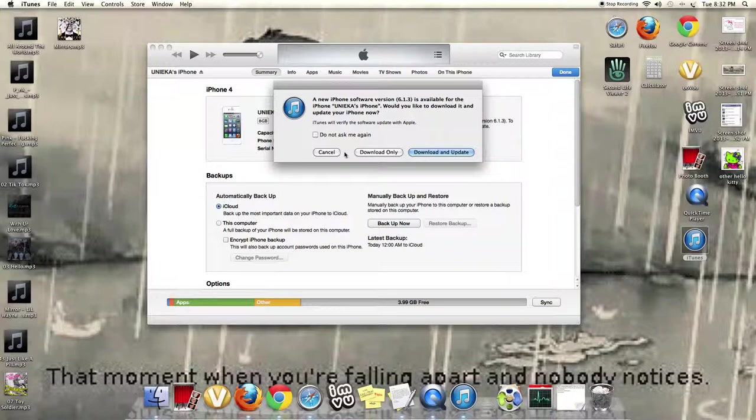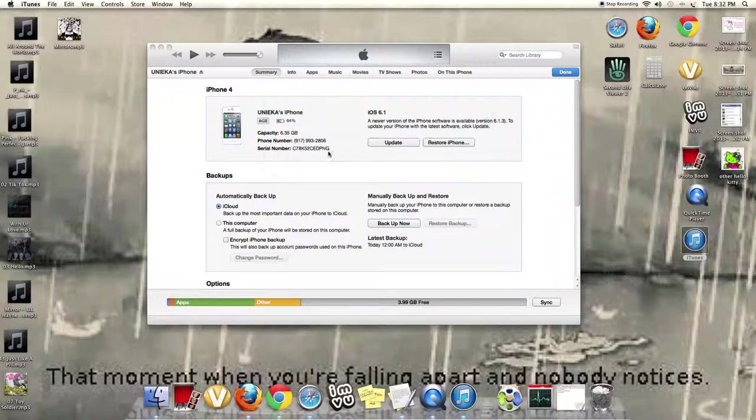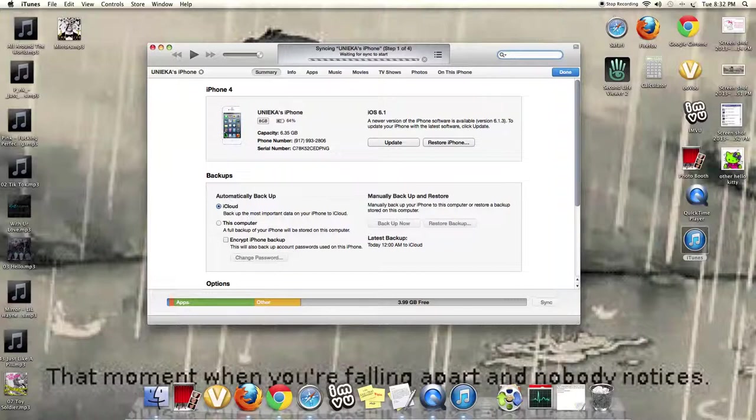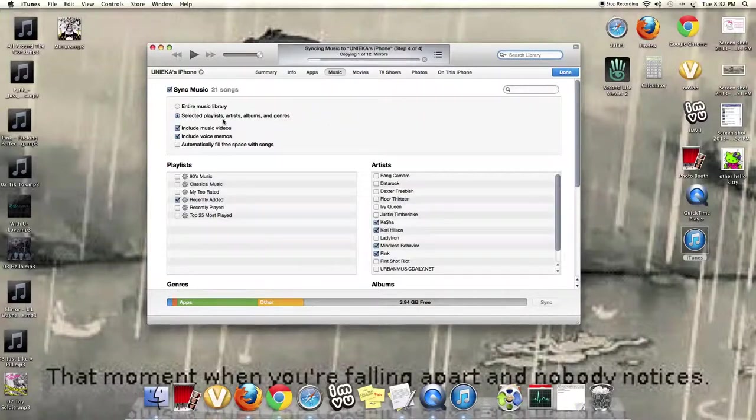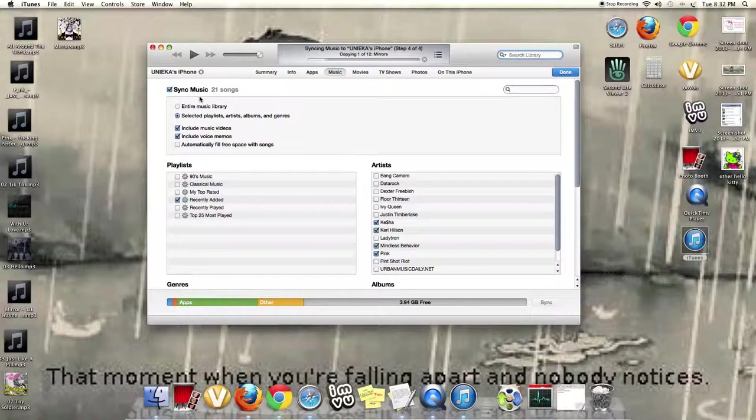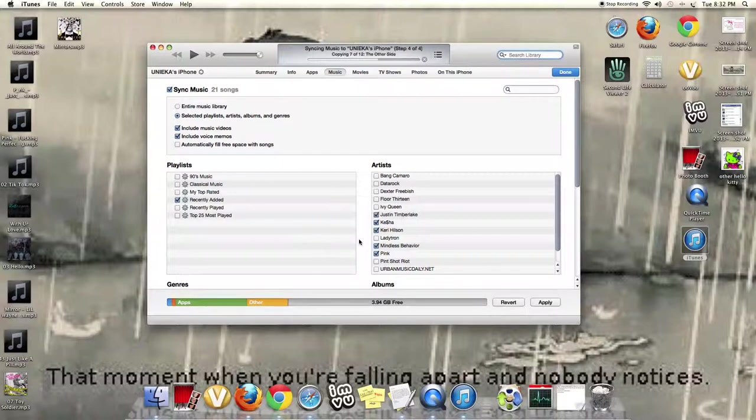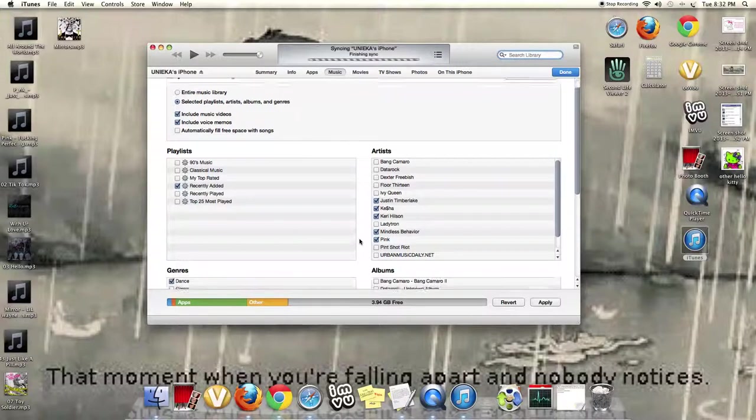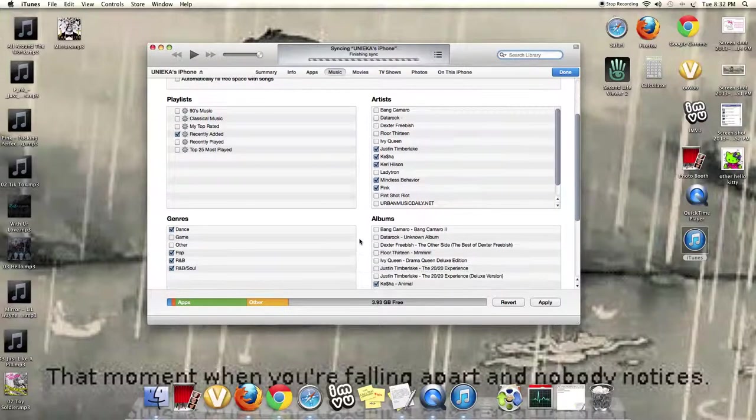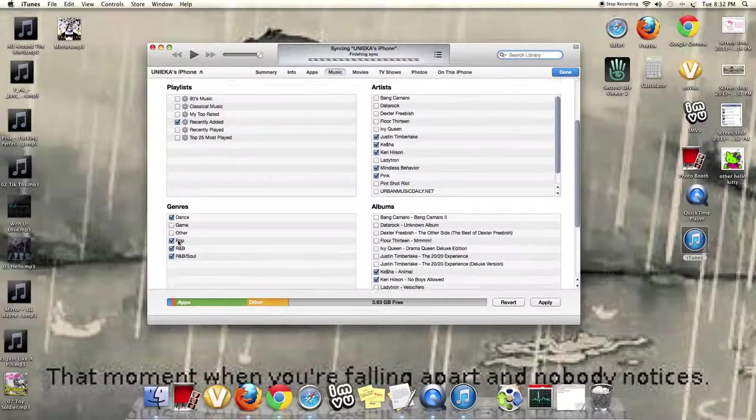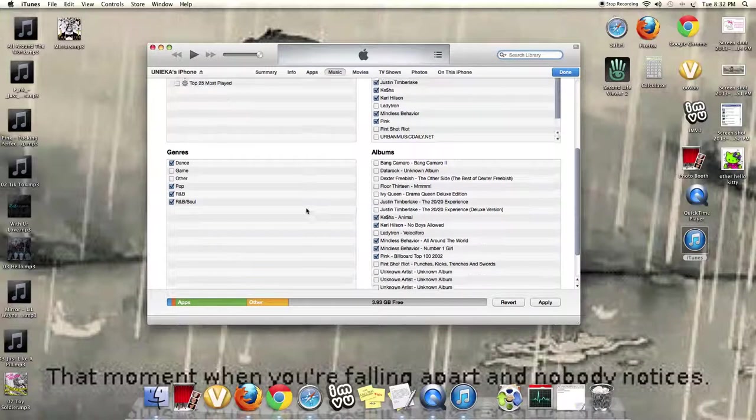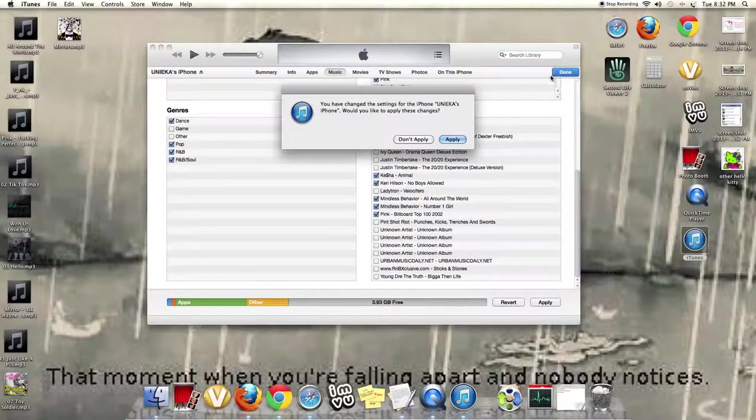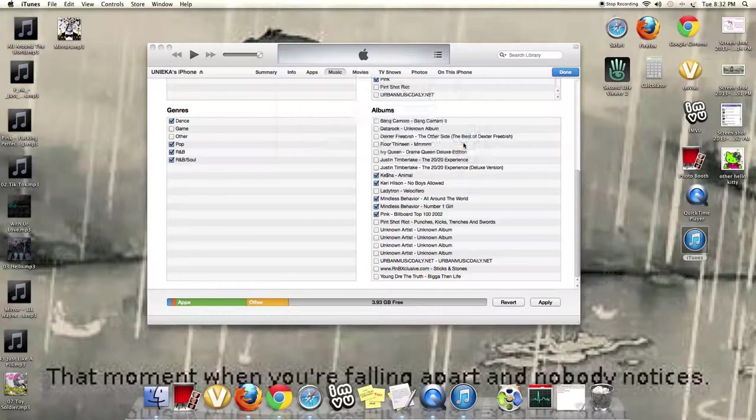See, right here. Okay, so it's connected. Go back to the music. Click on Justin Timberlake. This is everything that you want to add in it. Okay, and now press done. Apply.